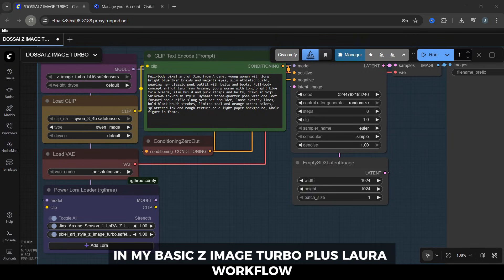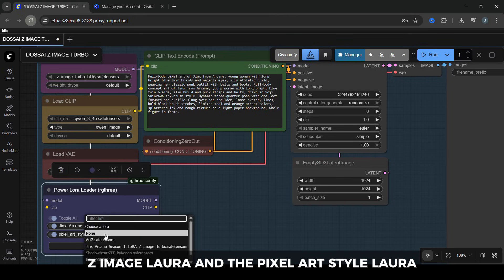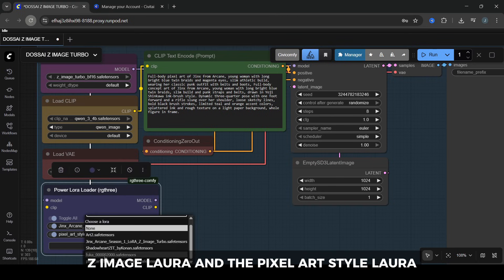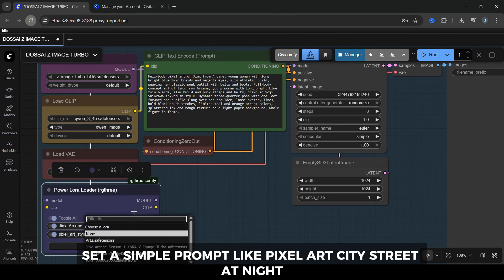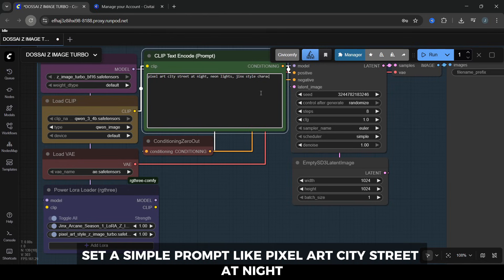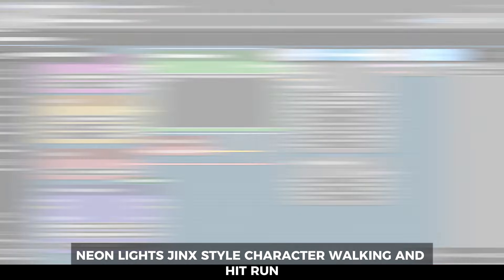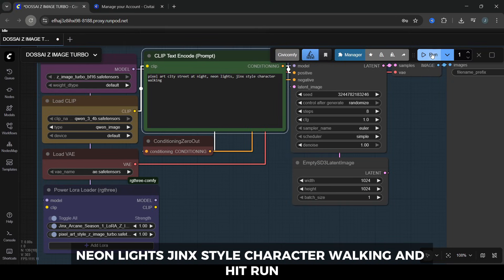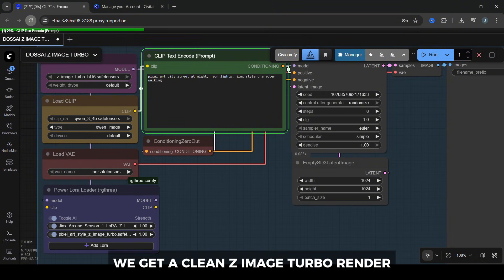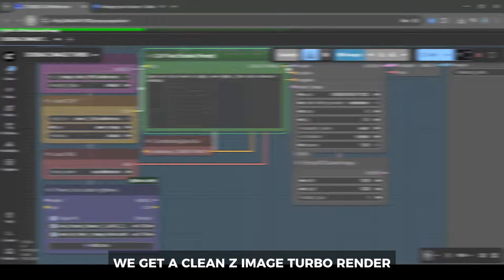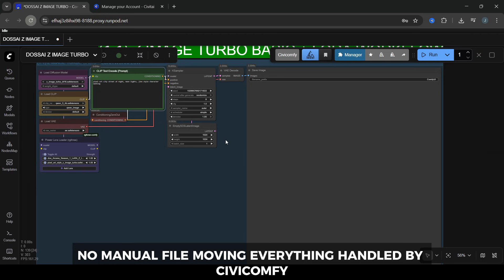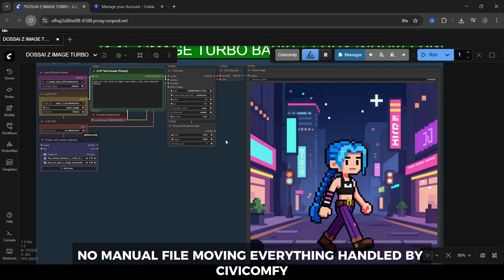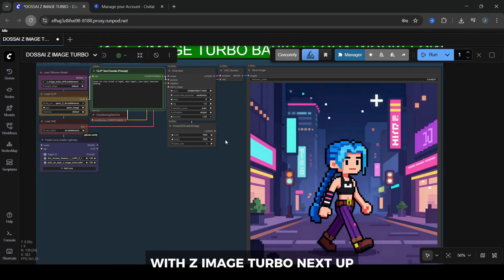Let's do a quick test so you can see it working. In my basic Z-Image Turbo plus LoRA workflow, I'll select the Jinx Z-Image LoRA and the Pixel Art Style LoRA. Set a simple prompt like Pixel Art City Street at night, Neon Lights, Jinx Style Character Walking, and hit Run. A few seconds later, we get a clean Z-Image Turbo render with the Pixel Art LoRA baked in. No manual file moving, everything handled by Civic Comfy. And that's how you set up basic plus LoRA support with Z-Image Turbo.